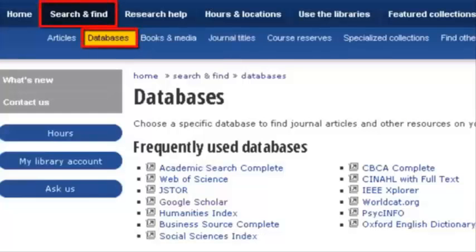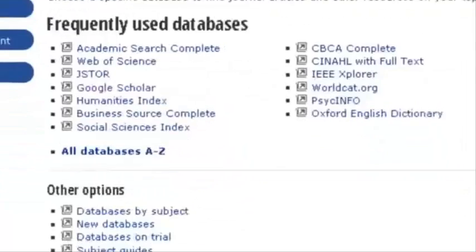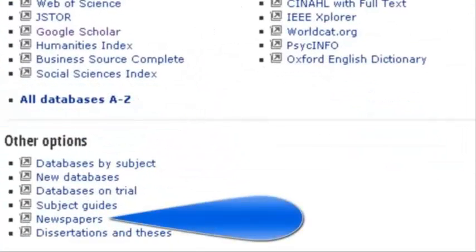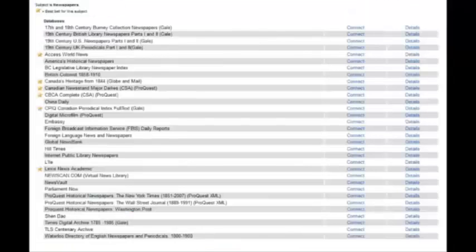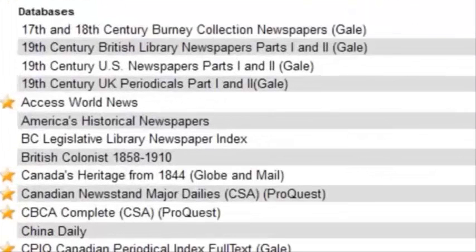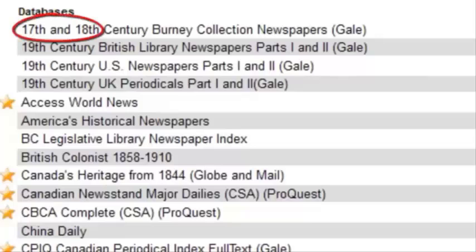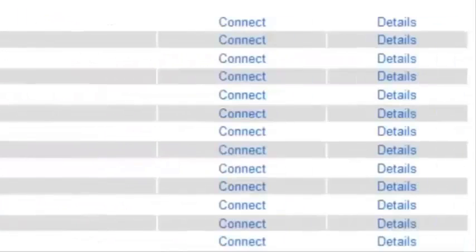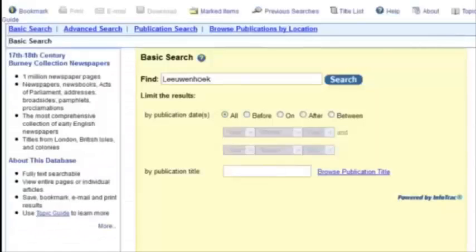I'll start with the newspaper collections found under the Databases tab of the UVic Libraries homepage, which leads me to this list of papers. I'll select the first one since it dates back the furthest, and enter Leeuwenhoek's name.